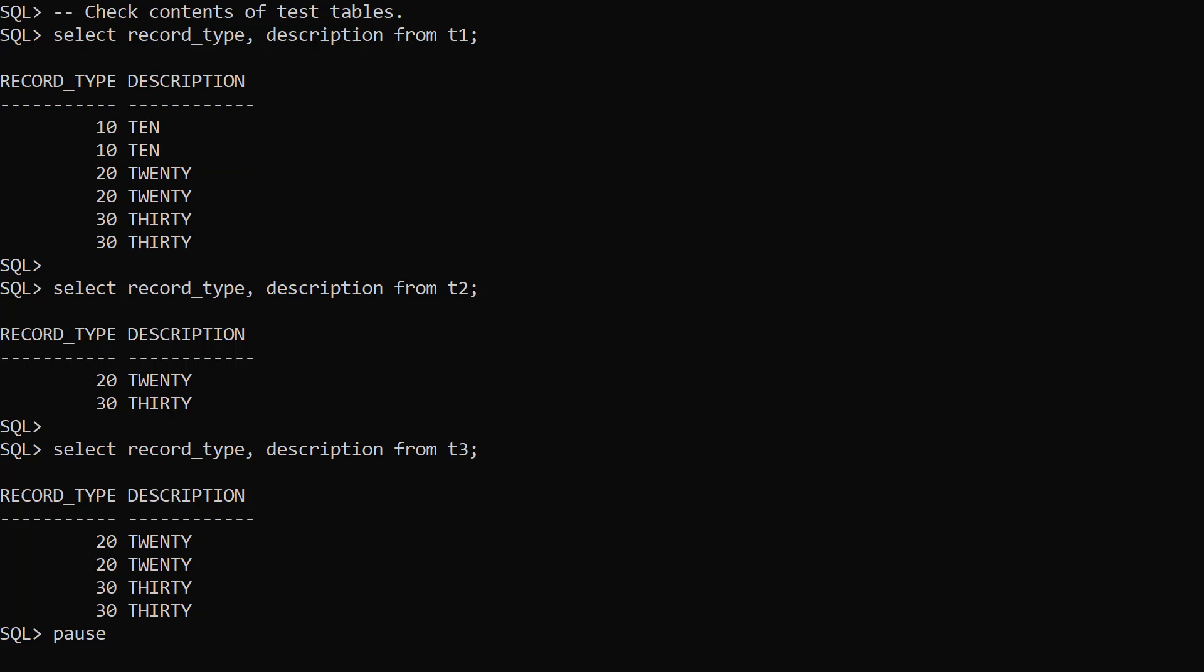In the T2 table we have one row of record type 20, and one row of record type 30. There are no rows with record type 10.